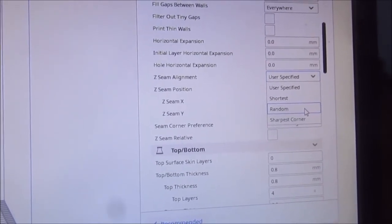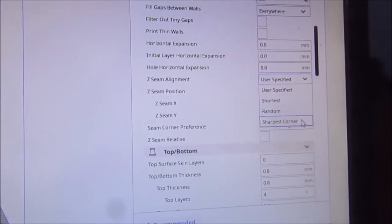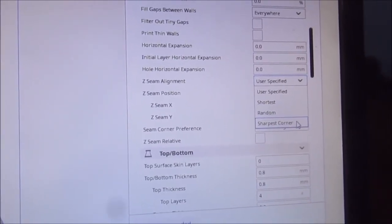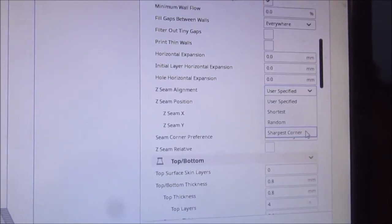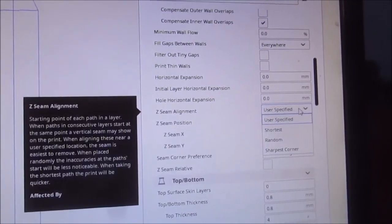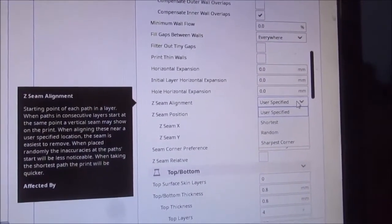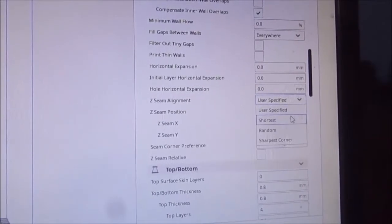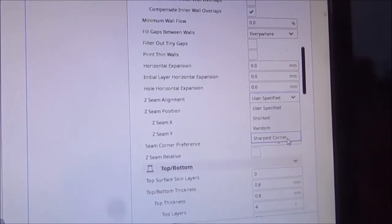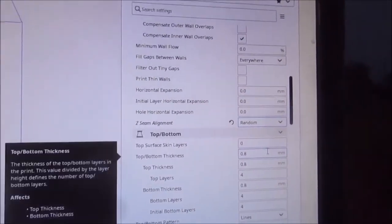If I was using the sharpest corner and it was an inner corner, I'd never see that seam. But for now, I suppose I can leave it at random.